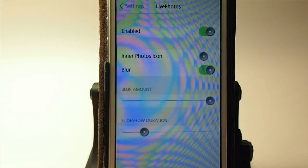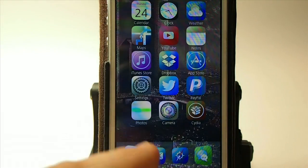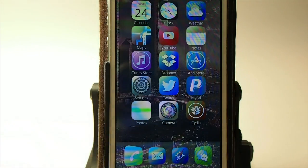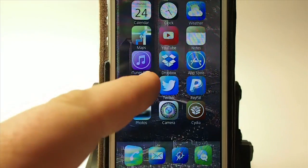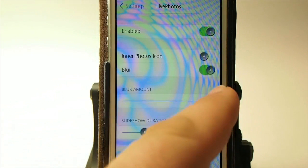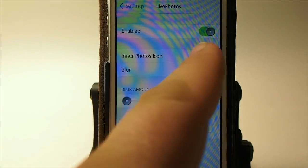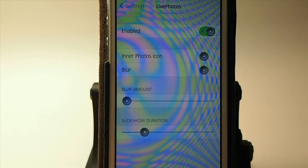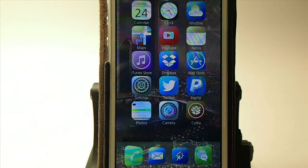Now let's go back out to the springboard. It still looks sort of fuzzy and blurry, so let's go back in and take some of the blur off. I'm going to reduce this blur all the way down and turn it off so it'll just rotate through my photos.